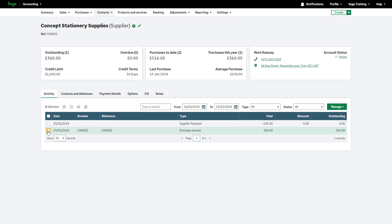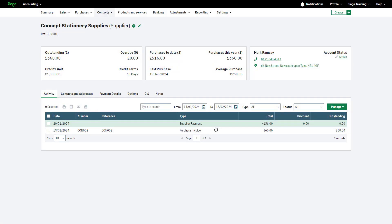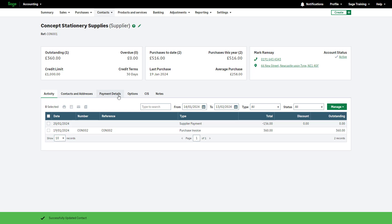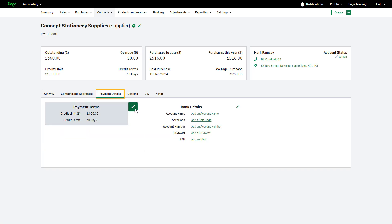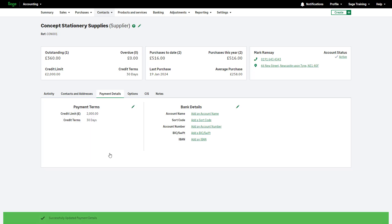If needed, edit the information by clicking the pencil icon in the relevant section. For example, you can edit the supplier's name here. You can also edit any relevant information in these tabs using the pencil icon such as the payment terms. Once you have edited the relevant information, don't forget to click Save.